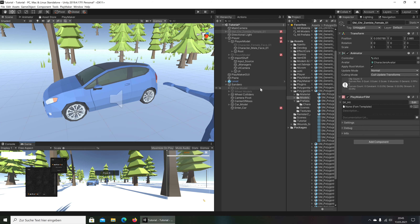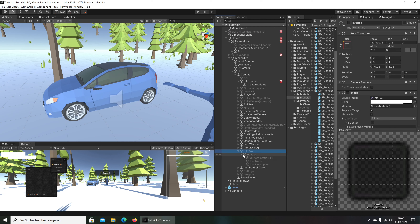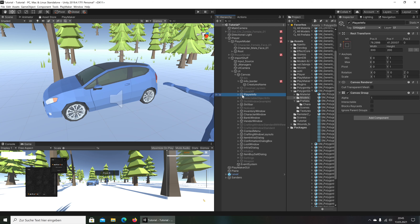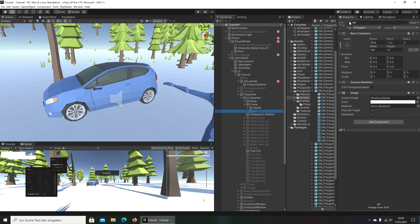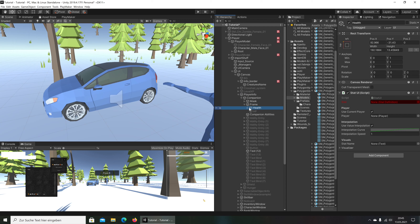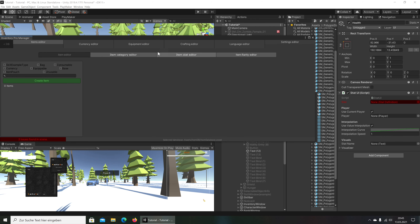Next we will create a health bar. We are looking at the player info — we have a missing sprite and so on, and we have health here. We need a stat for it.